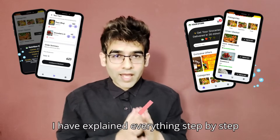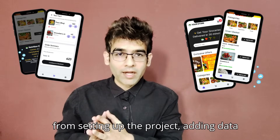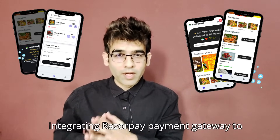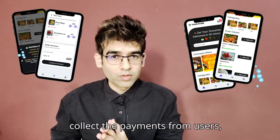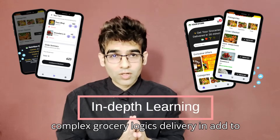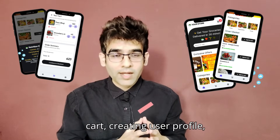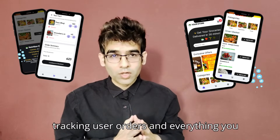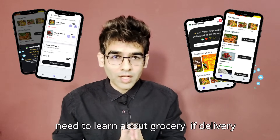I have explained everything step by step — from setting up the project, adding data into Firebase, handling the admin dashboard, integrating Razorpay payment gateway to collect payments from users, creating custom functions, handling complex logic in add-to-cart, creating user profiles, managing data in the admin dashboard, tracking user orders, and everything you need to learn about a grocery delivery app in FlutterFlow.